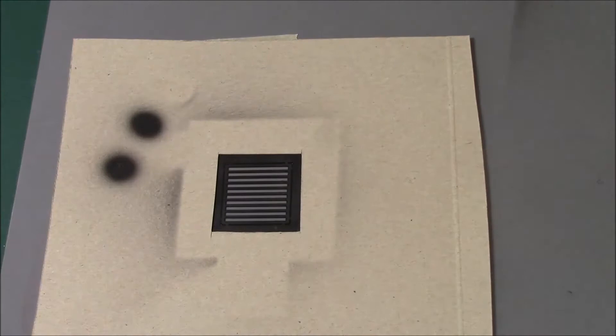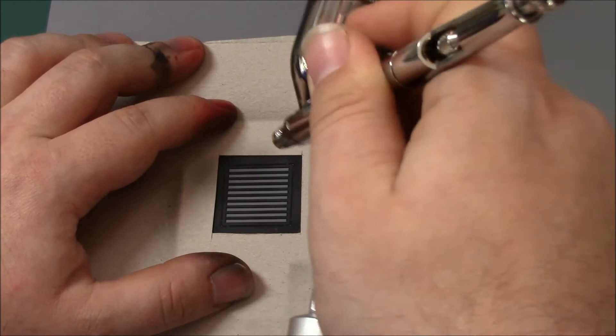So I'm going to use our shield there, and a few light passes of paint rather than one heavy, thick one.